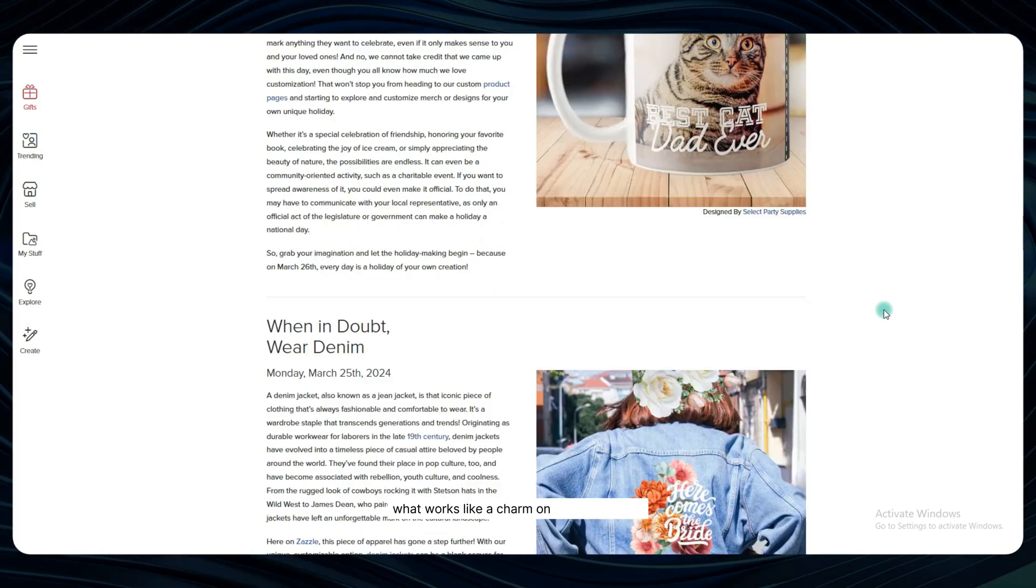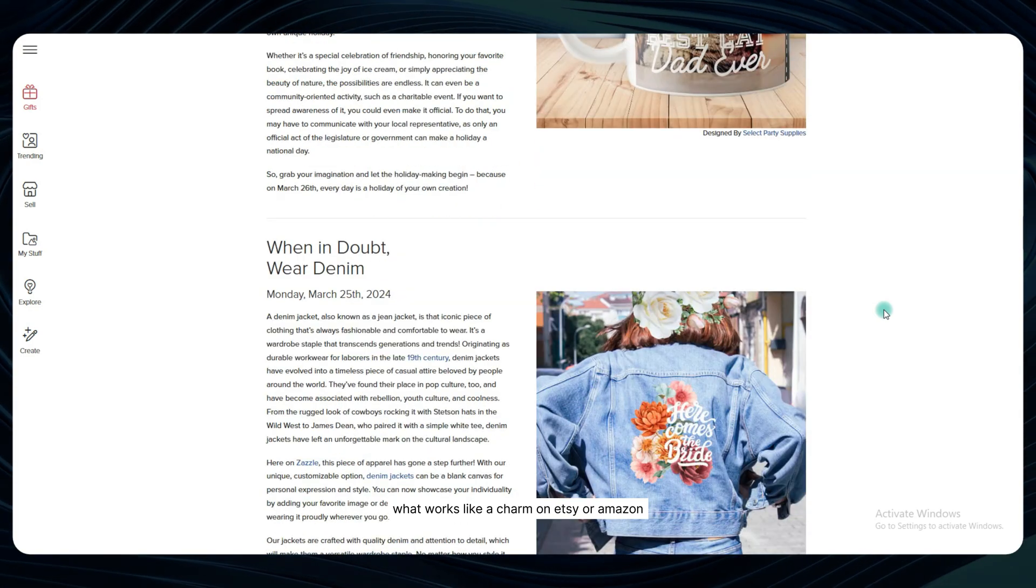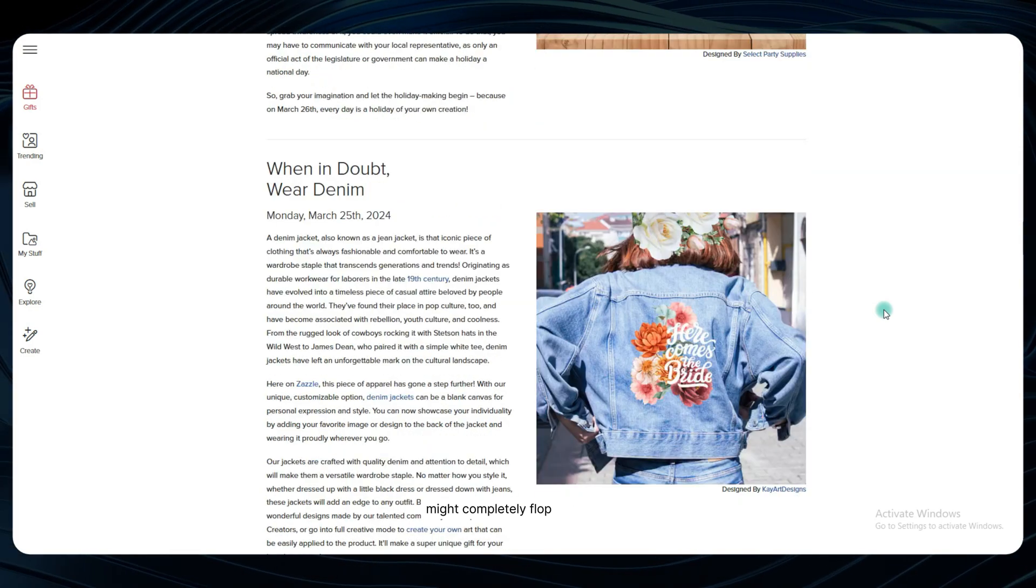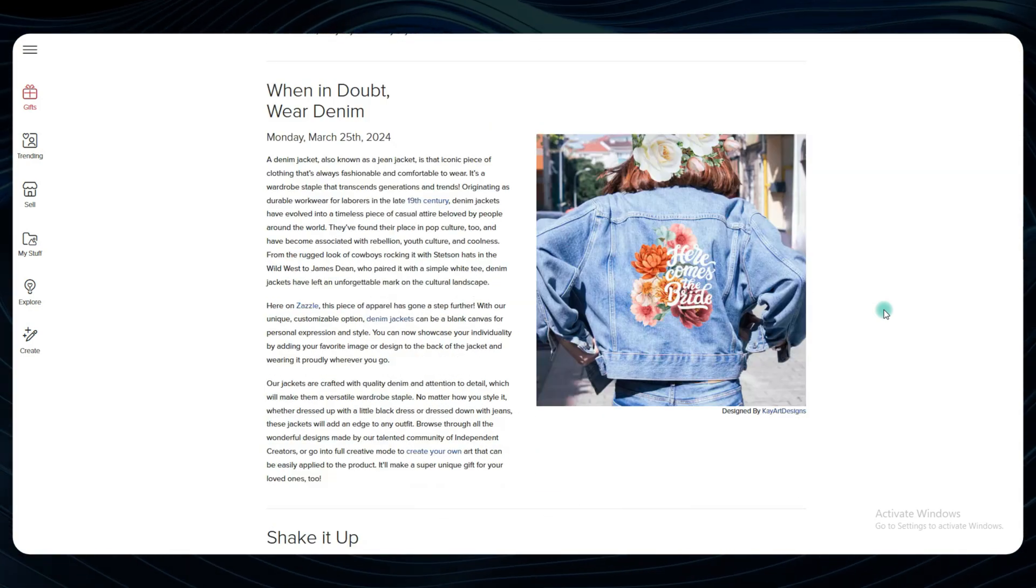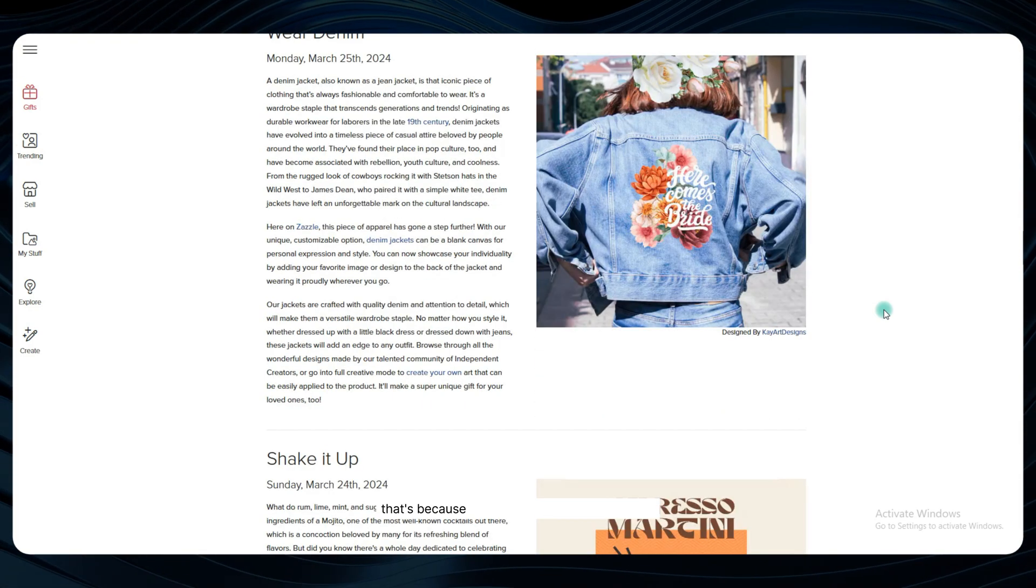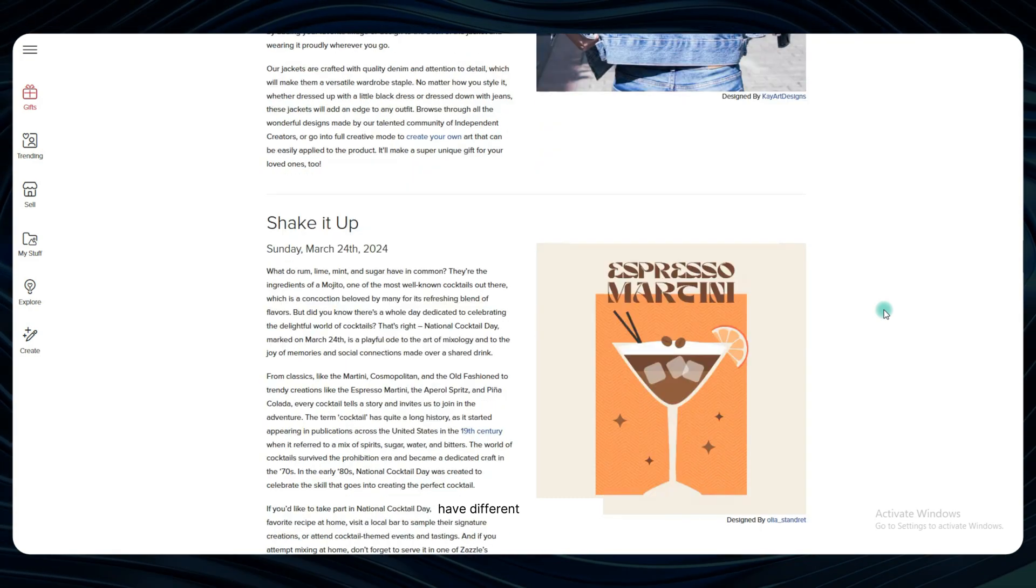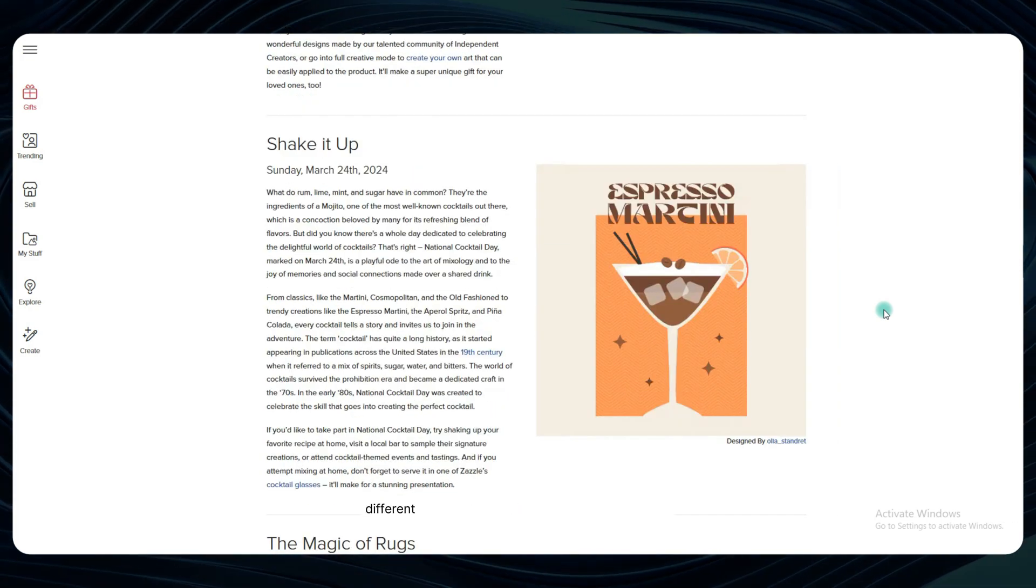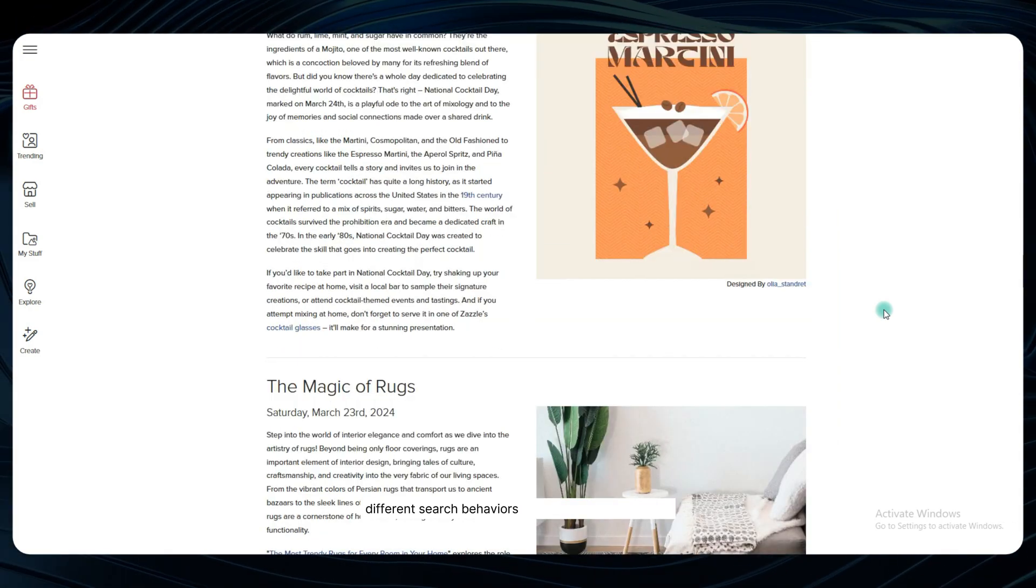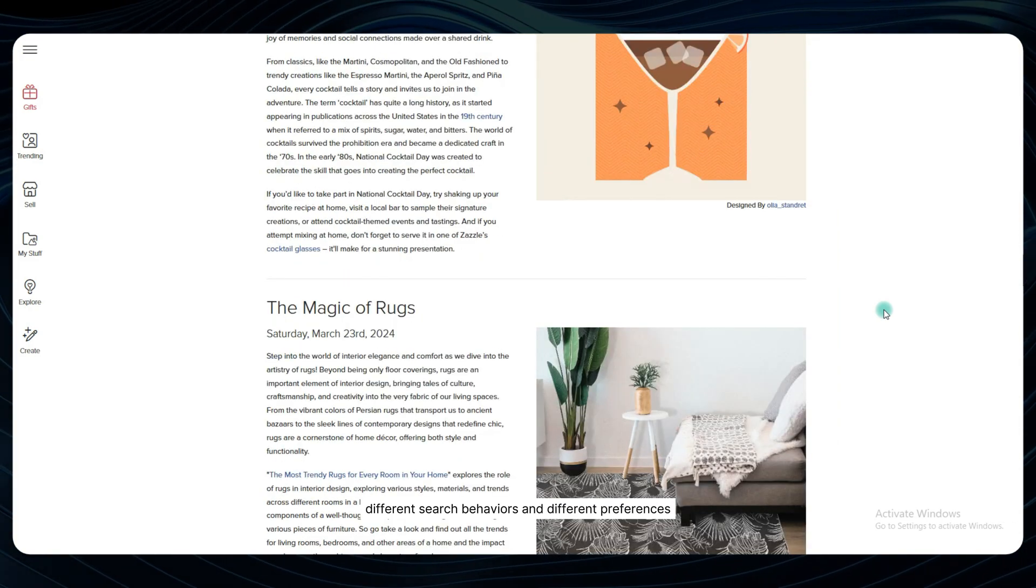What works like a charm on Etsy or Amazon might completely flop on Zazzle. That's because the customers on each platform have different expectations, different search behaviors, and different preferences.